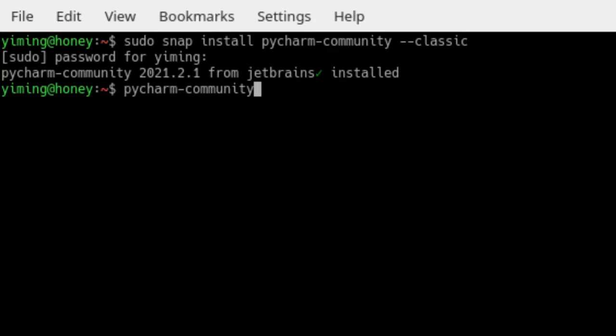But if you are not sure which version you installed, you can simply try all three commands: PyCharm-Community, PyCharm-Educational, and PyCharm-Professional. If you didn't install the version you typed in, a command not found error will jump out.